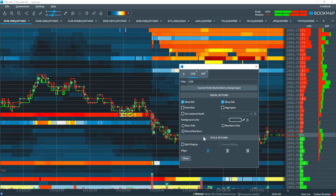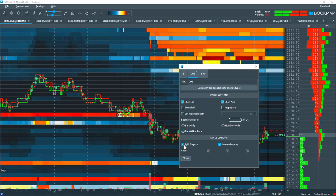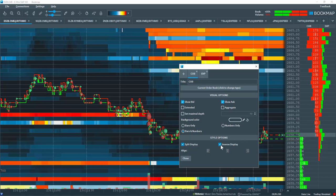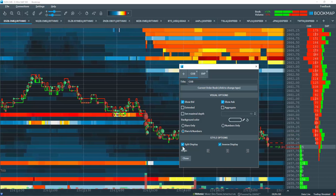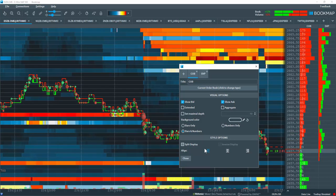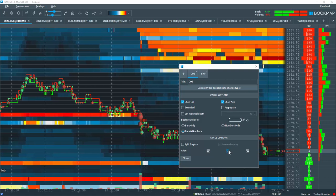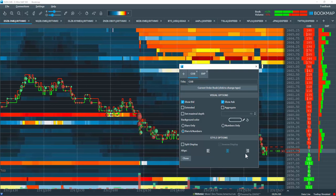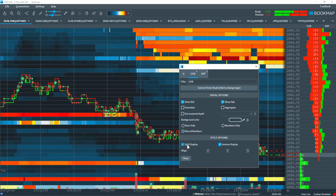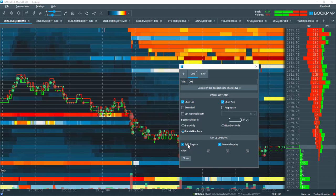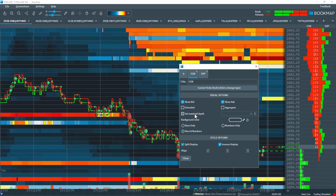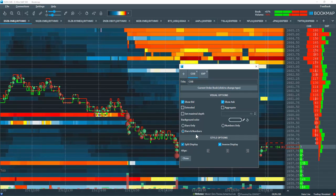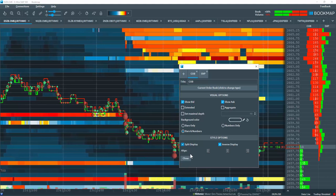You have some styling options here to split out the data. You can inverse the split if you like, or come back to this view here and align it to the left, to the center, or to the right. You can open up multiple COB columns and configure them in a variety of different ways and build out your depth of market however you choose fit.